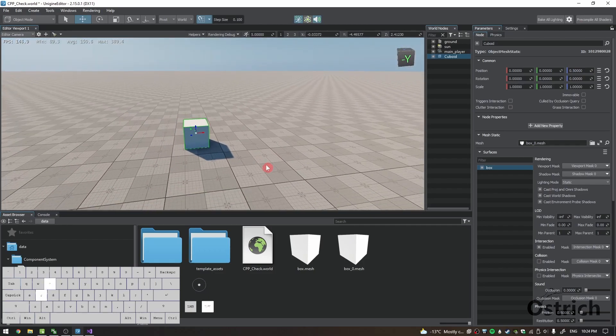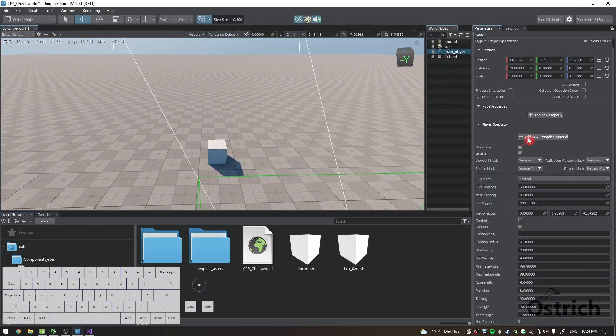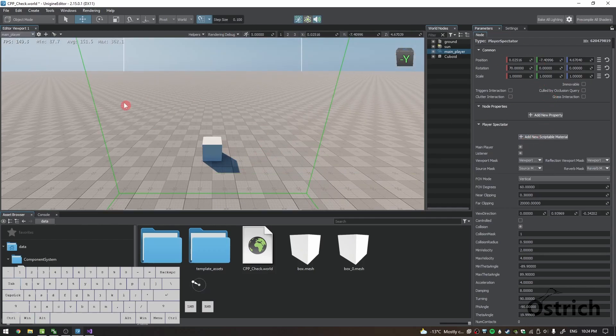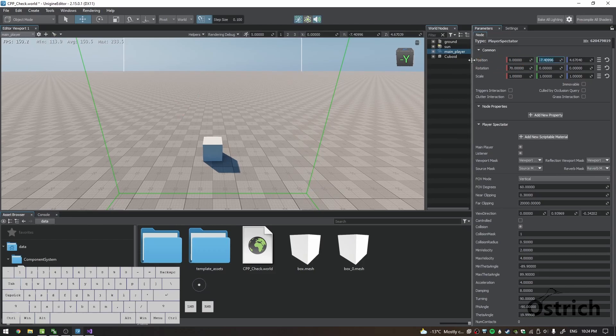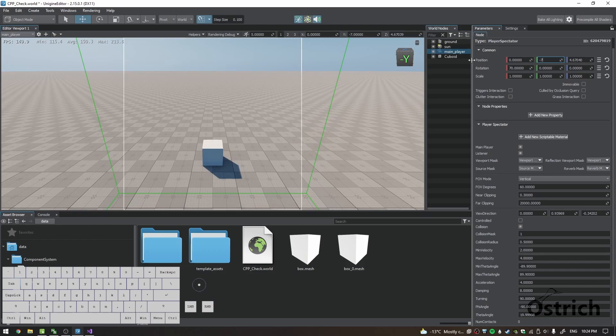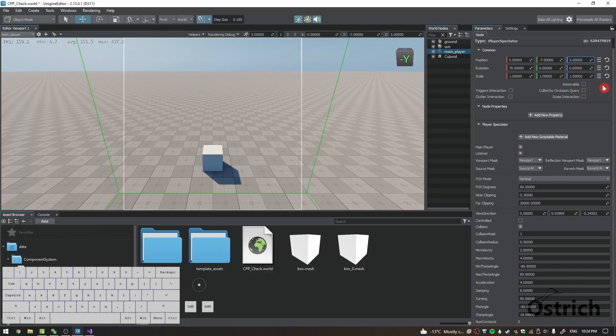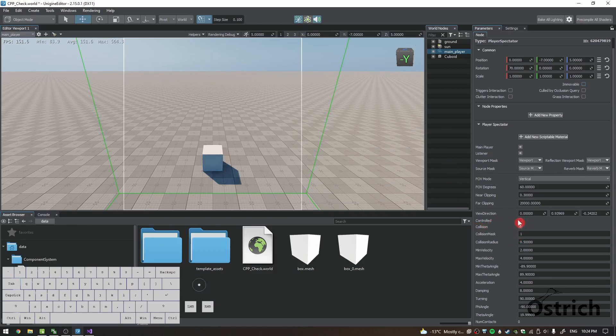The next thing I do is go to the camera, put it in a specific position where I can see the object. The best way would be like zero, negative seven, and like five, and rotation being 70, zero, zero. I think that's an okay position to be.